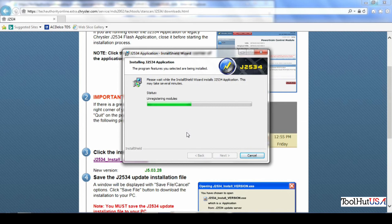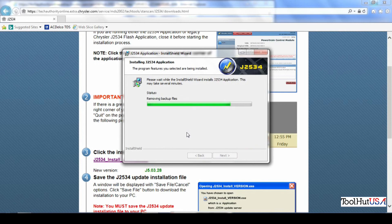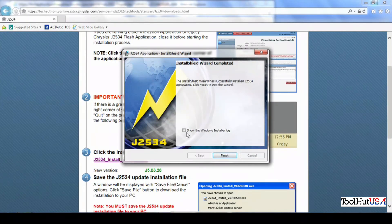And then it's going to go through your traditional install process for anything else, any other program.